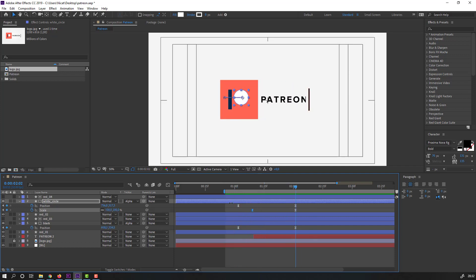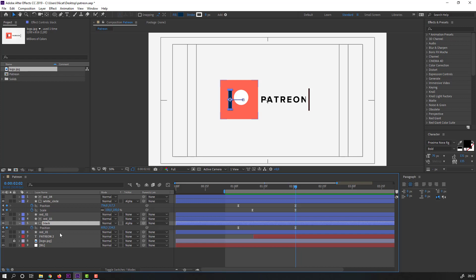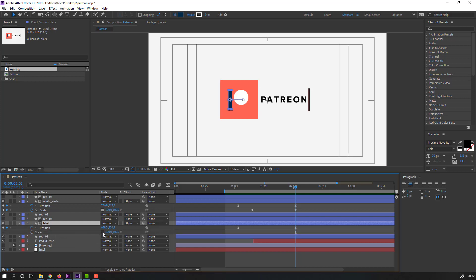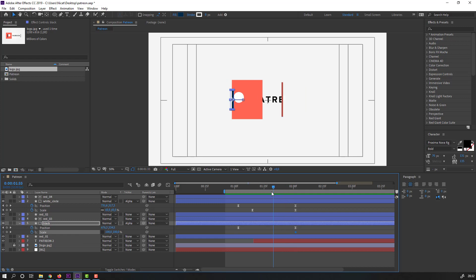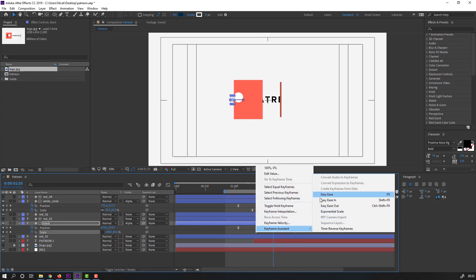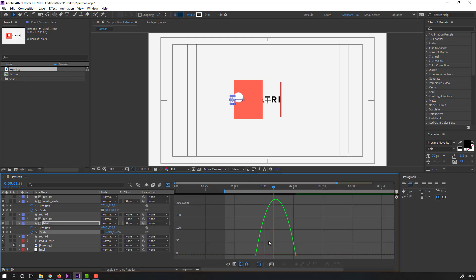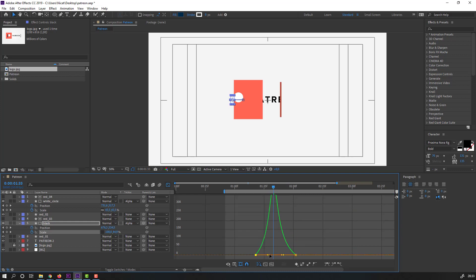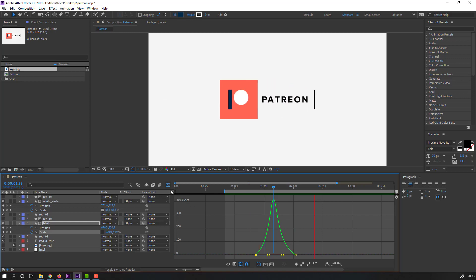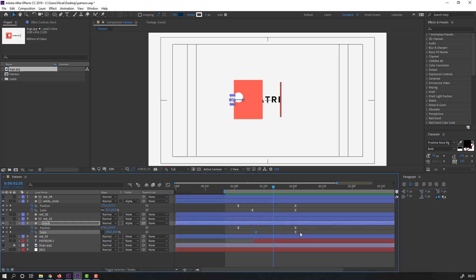Select 'black,' hold Shift, press S, click the link icon, make a scale keyframe, go forward and change scale to zero. Move to position and apply easy ease, go to graph editor and make a smooth graph.